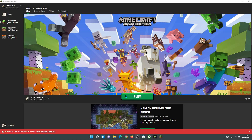Welcome back to another Minecraft Java video. Today we're going to be taking a look at the newly launched improved Minecraft launcher. If you've tried to launch your Minecraft Java launcher recently, you may have seen a message at the bottom left saying there is a new improved launcher - download it now. I'm going to show you how to download and install the new Minecraft Java launcher for Windows 10 and Windows 11, how to create a desktop shortcut, and how to install and play your existing mods including Iris Shaders, OptiFine, Fabric, and Forge.